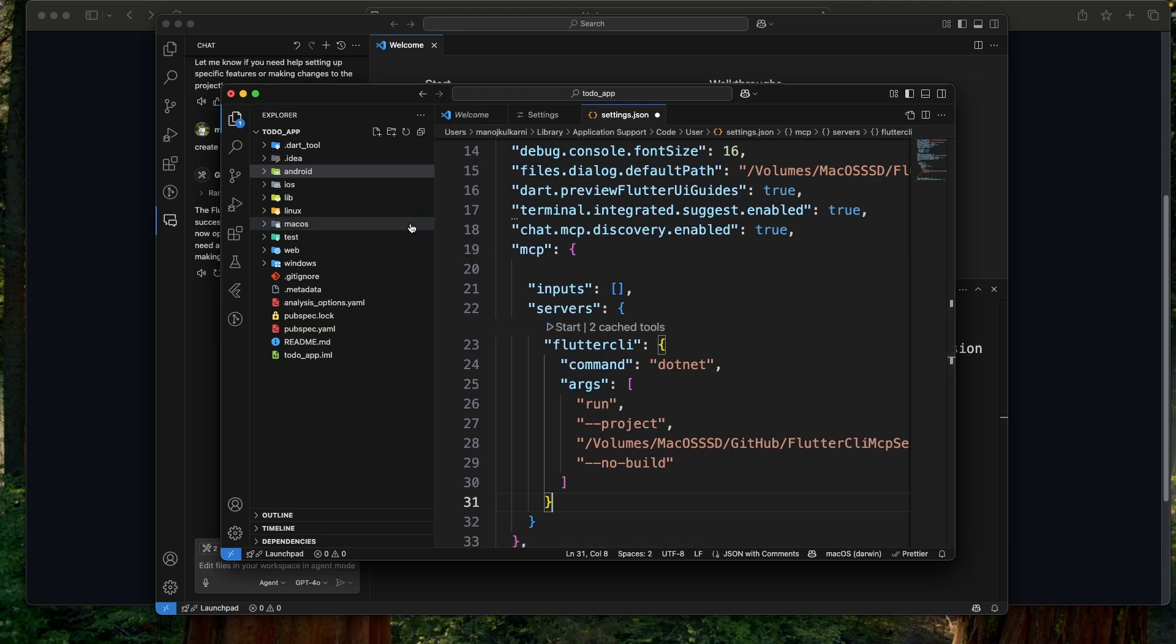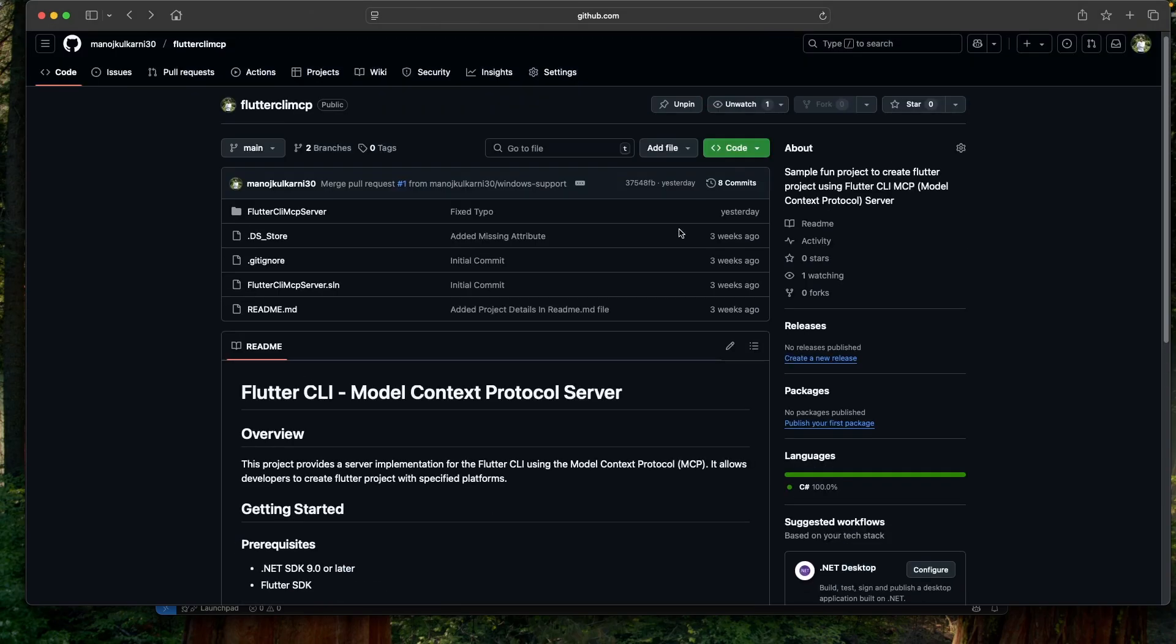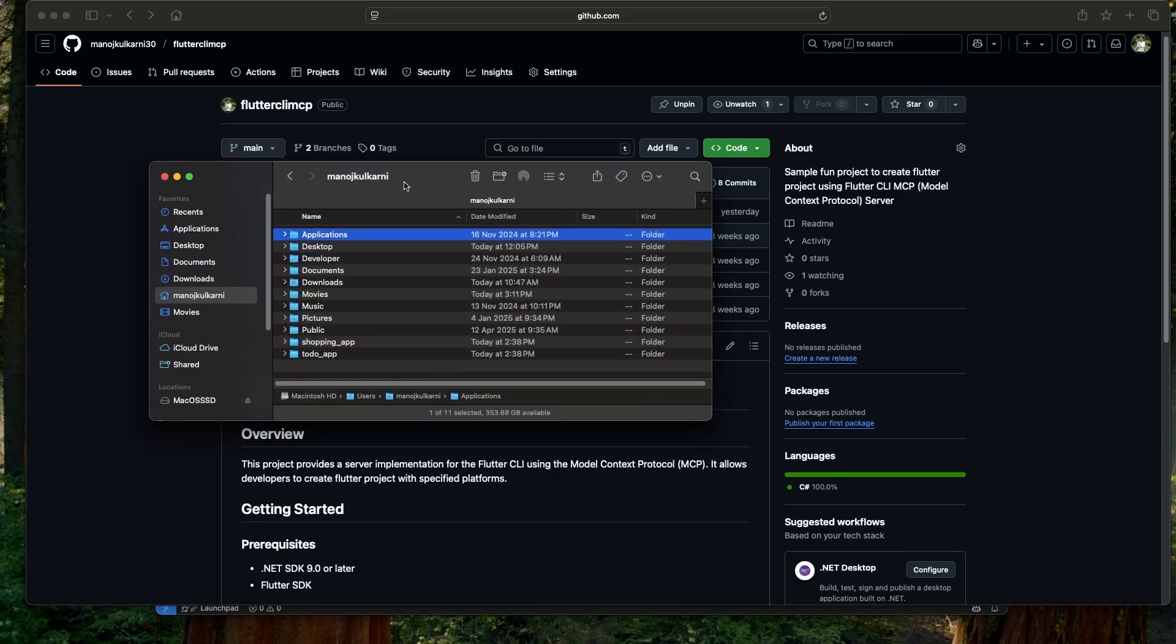Only two things. In this project I have also added the support for Windows, but I was not able to test it. So that may or may not work. And currently all the projects created by this MCP server are stored in home directory. So if I go to the home directory here, you can see the projects that we have created.